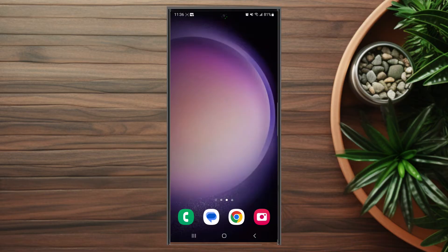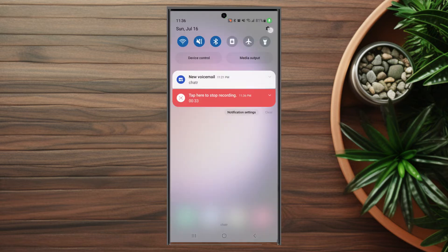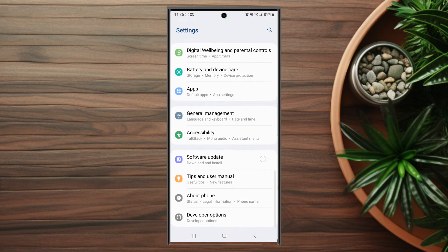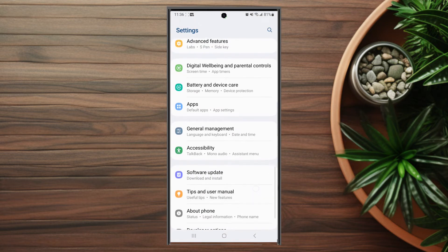So if you want to change the notification sound for snaps and chats on Snapchat on your S23 Ultra, thankfully it's pretty straightforward to do so. The first thing you want to do is head over to your settings. From your settings, scroll down and look for apps.